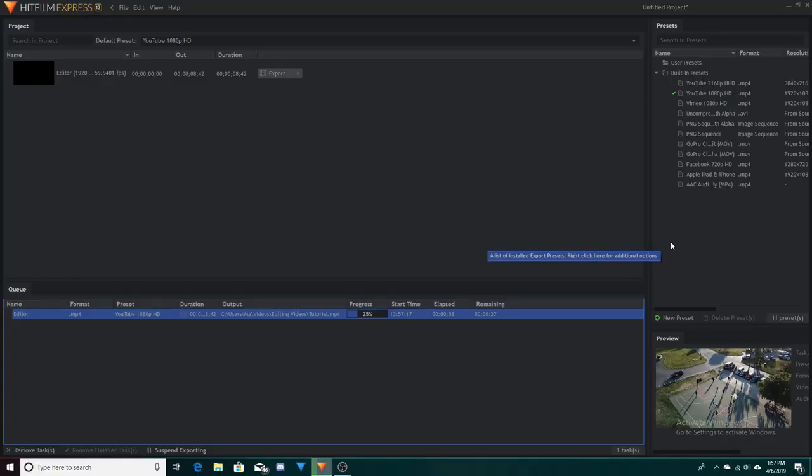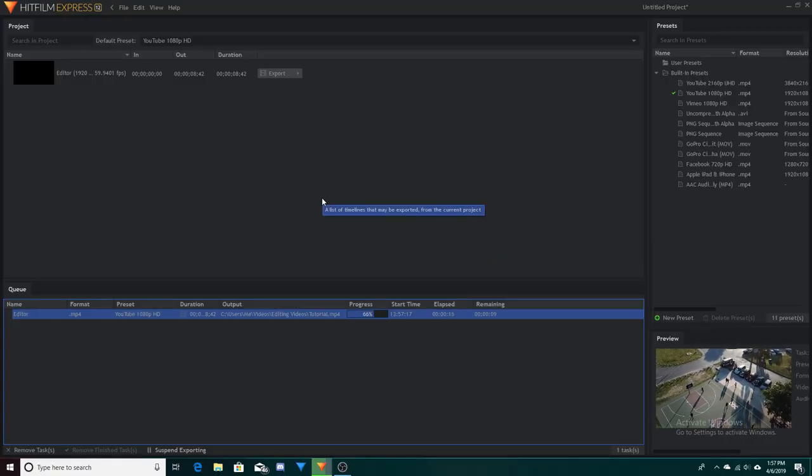Once you're done selecting your preset, all you have to do is hit Start and it will begin exporting — and that's how you complete a project from start to finish.